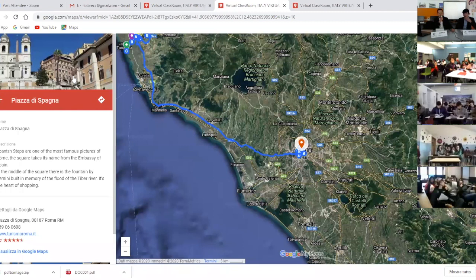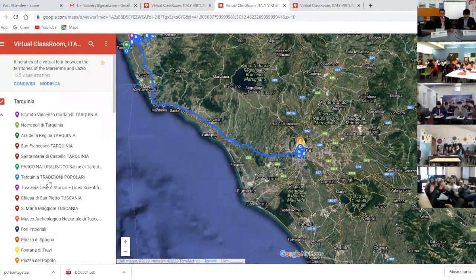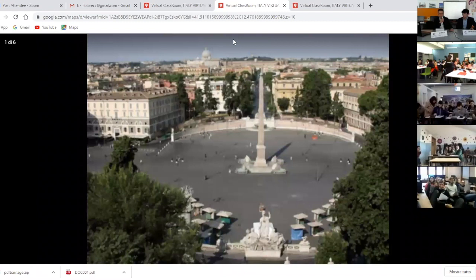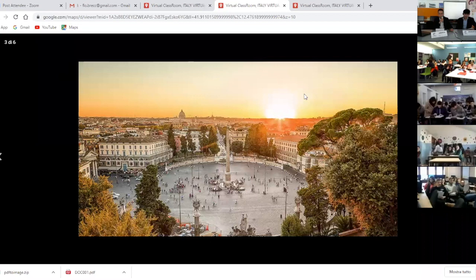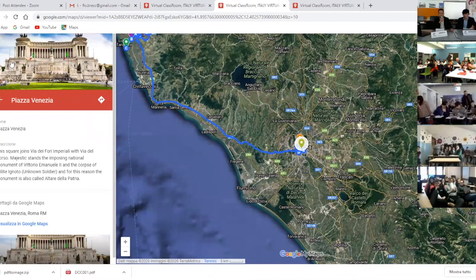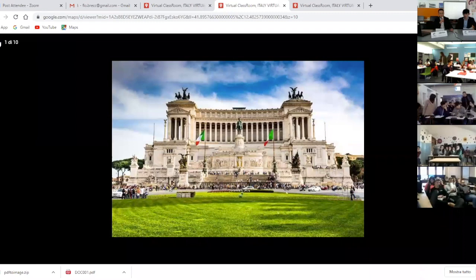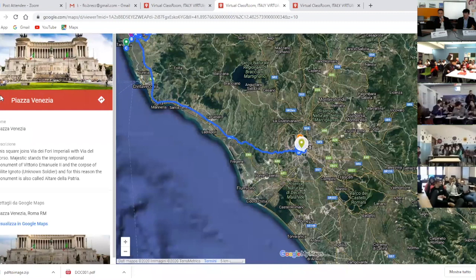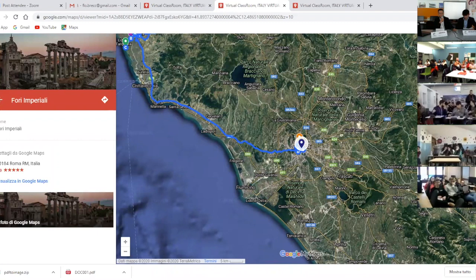The Piazza del Popolo, of elegant elliptical shape, is in a neoclassical style. In the middle, one of the biggest Roman obelisks rises — the Obelisk Flaminio. Piazza Venezia joins Via dei Fori Imperiali with Via del Corso, two of the most famous streets in Rome. Majestic stands the imposing National Monument of Vittorio Emanuele II and the tomb of the Milite Ignoto — in English, the Unknown Soldier — and for this reason the monument is also called Altare della Patria.